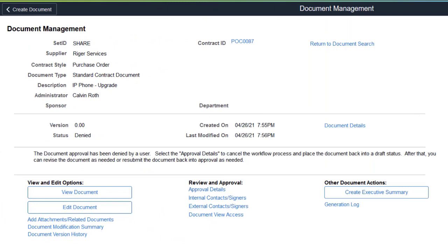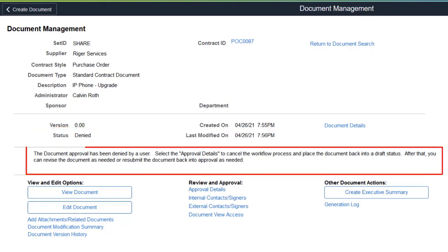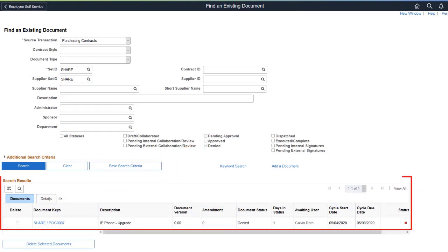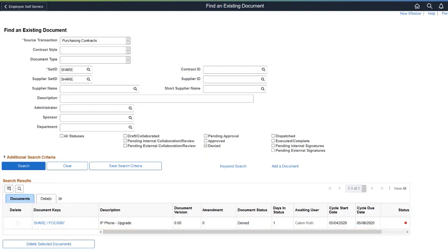PeopleSoft Supplier Contract Management enhances the document approval process to include a new Denied status and the ability to search for denied documents. When an Approver denies a document, the Document Management page displays Denied as the status. The page also displays a message indicating the document denial and the measures needed to remedy the document. Use the Denied checkbox on the Find an Existing Document and Keyword Search for Documents pages to include denied documents in the search results. This completes the Denied status for Supplier Documents feature description.